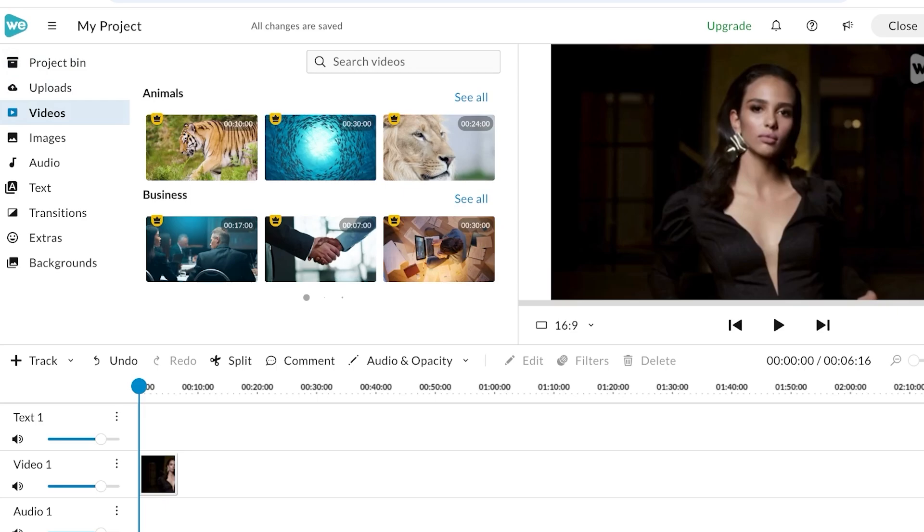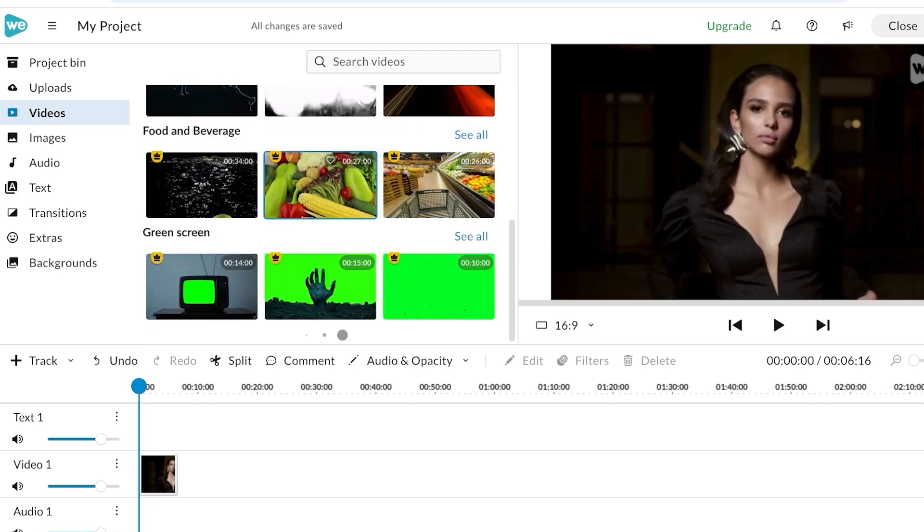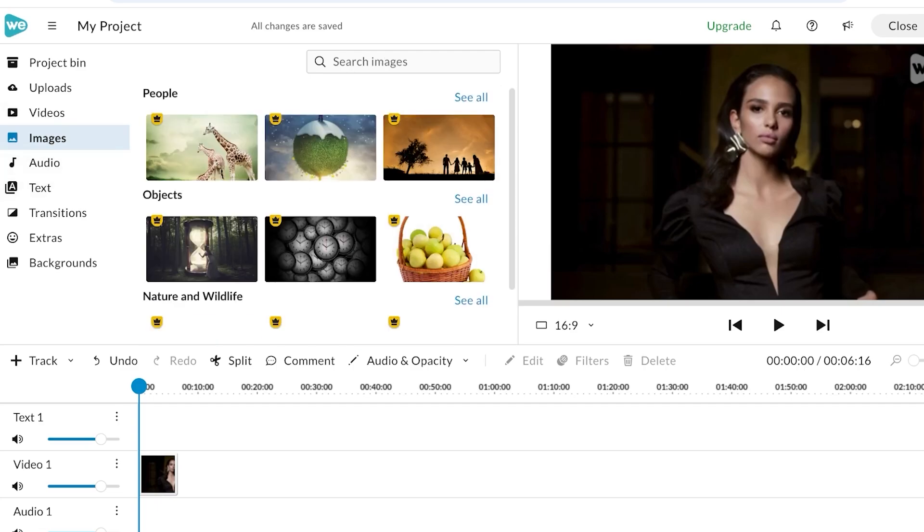To begin editing, this is going to now be added as a project and you can use royalty-free videos from WeVideo as well by clicking on the Videos tab on the left. You can use any of their videos. You can also go into Images to add images.